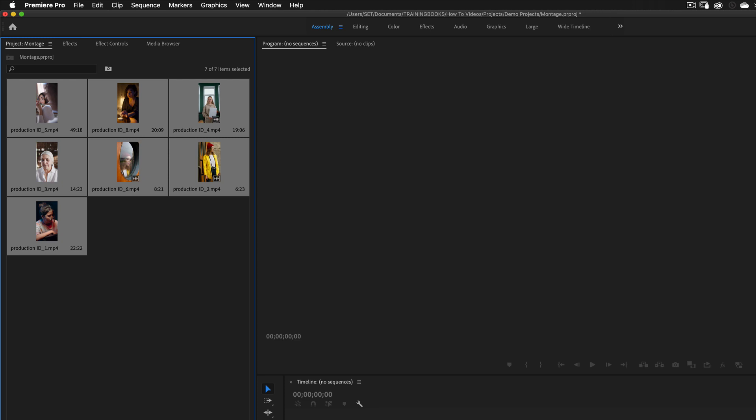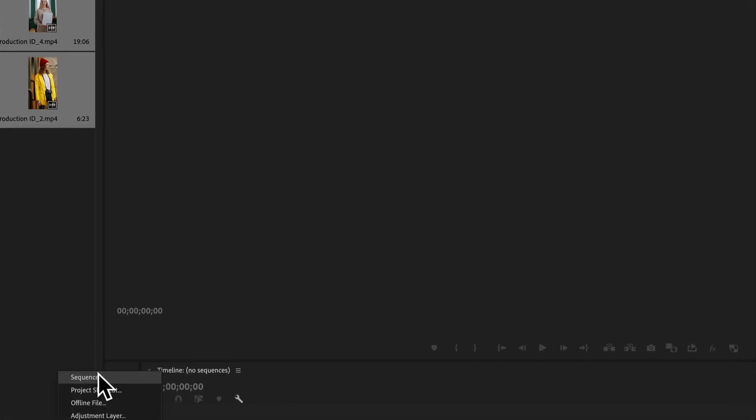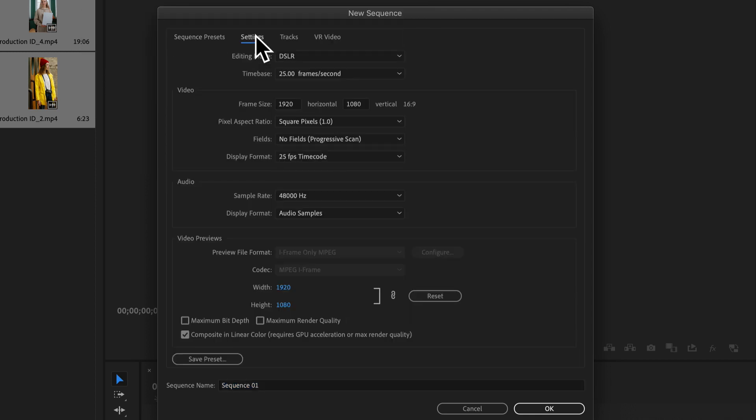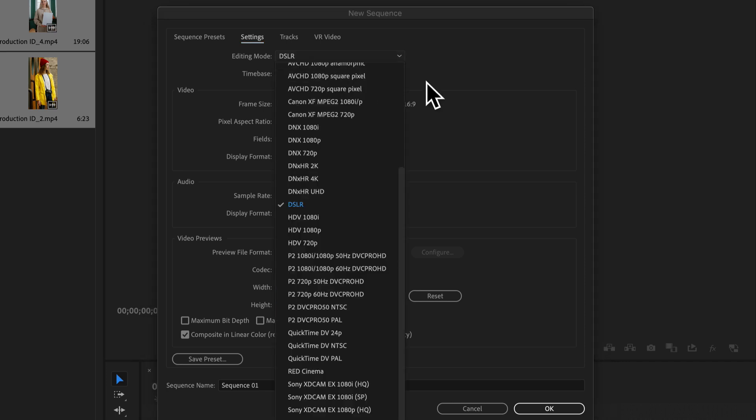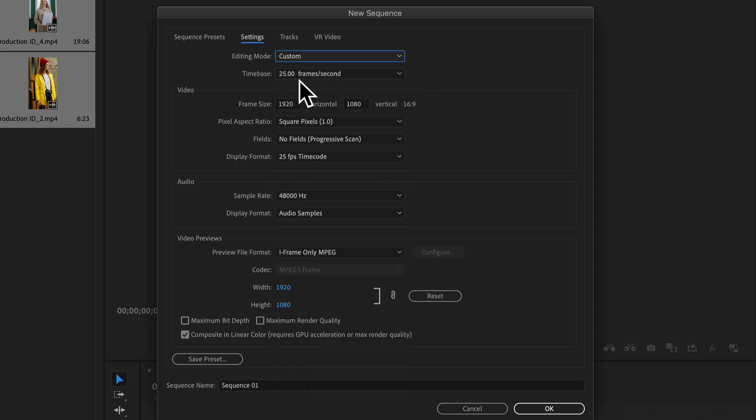So I'm going to go down to my new item icon, click on that, and create a new sequence. I'm going to just actually go into the settings because I want to custom make my sequence. I'm going to make sure it's a custom option.